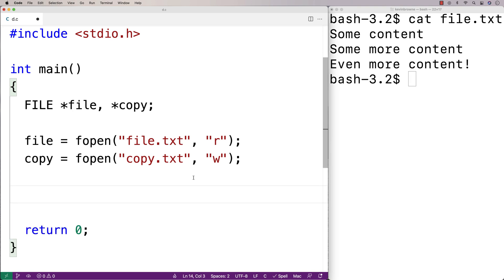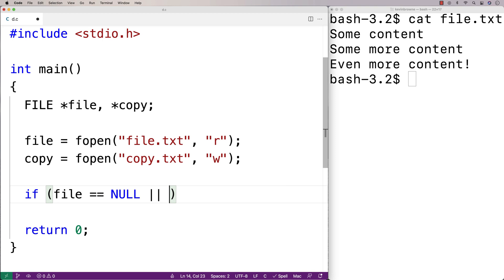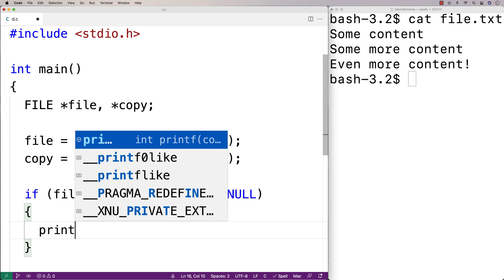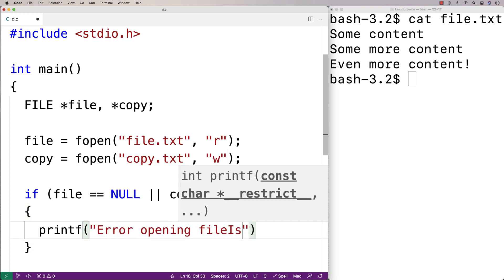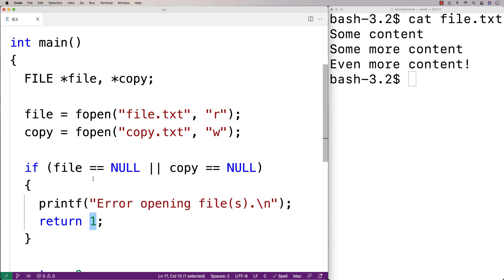Then we're going to check to see if the files opened correctly, because if they didn't, fopen is going to return null. So if either file or copy is null, that means one of the files did not open correctly — maybe the file name is wrong, maybe the file doesn't exist, that sort of thing. We'll say: if file is equal to null or copy is equal to null, we know something's gone wrong, and we'll say printf error opening files. Then we'll return one, which is going to cause the program to exit because we're doing that in the main function.